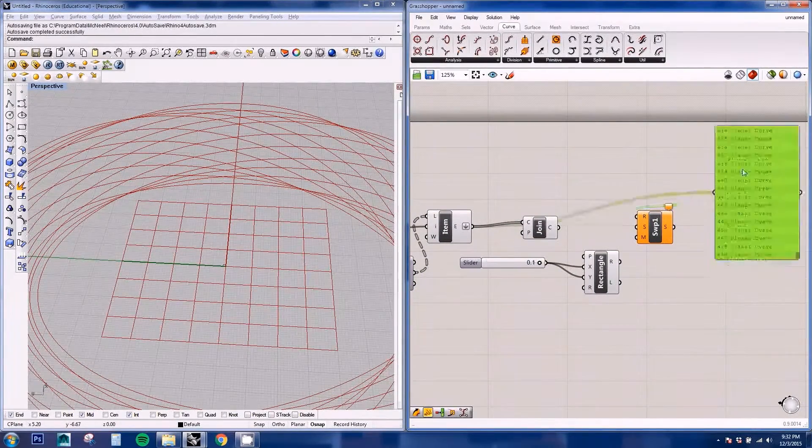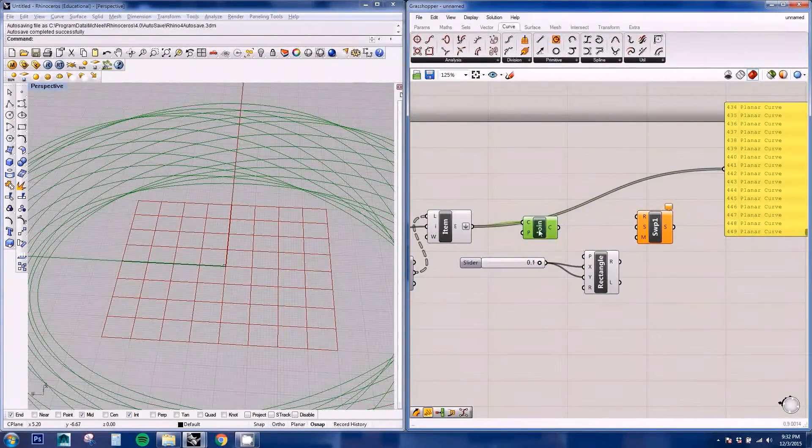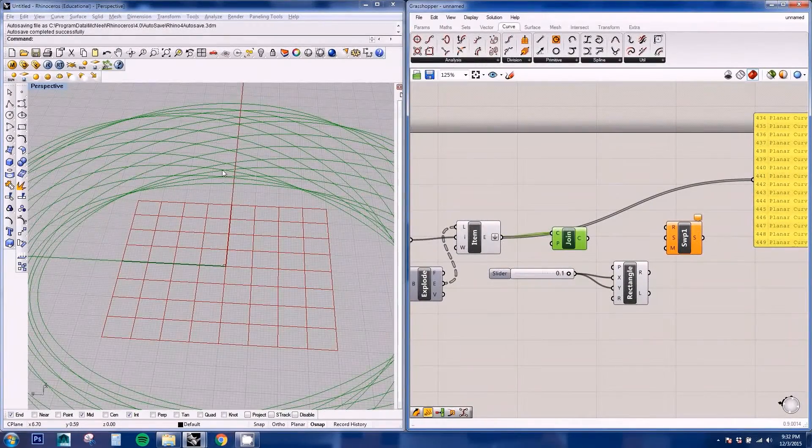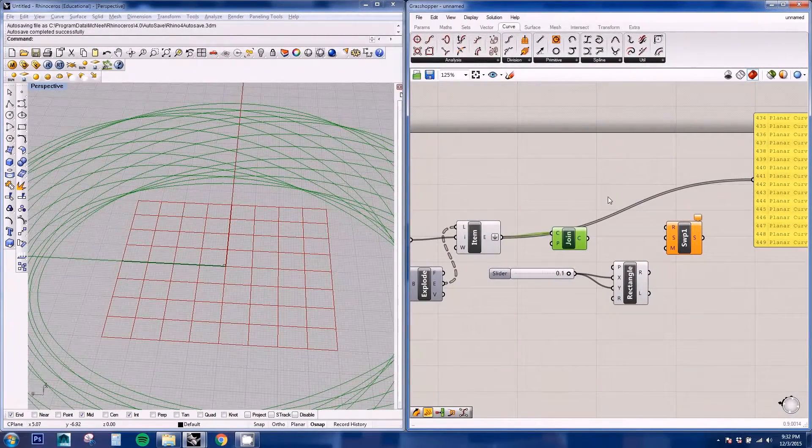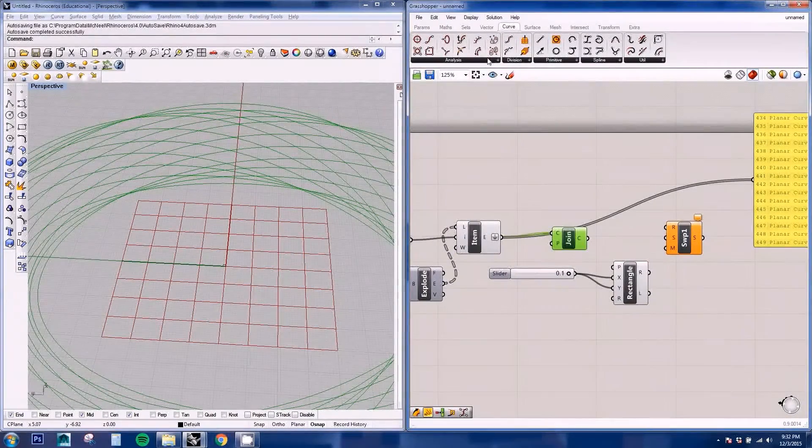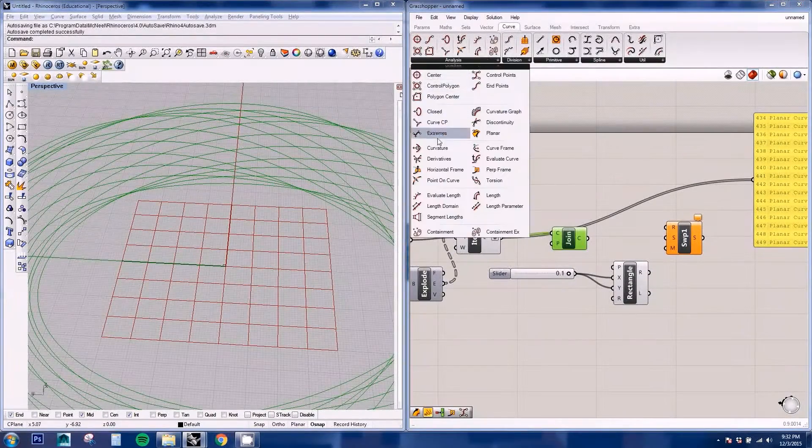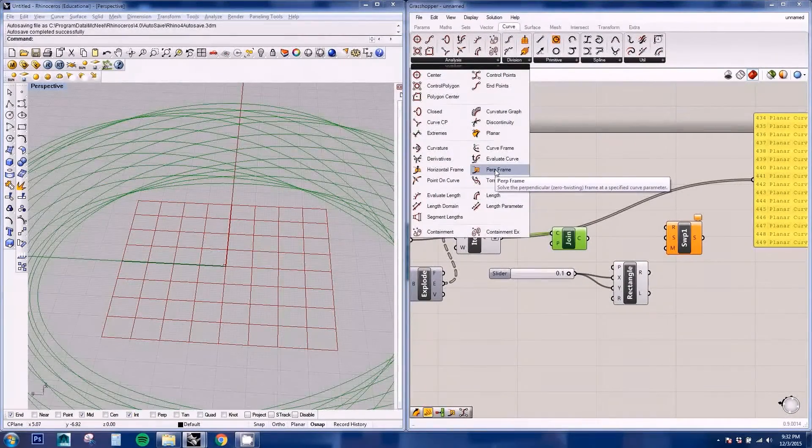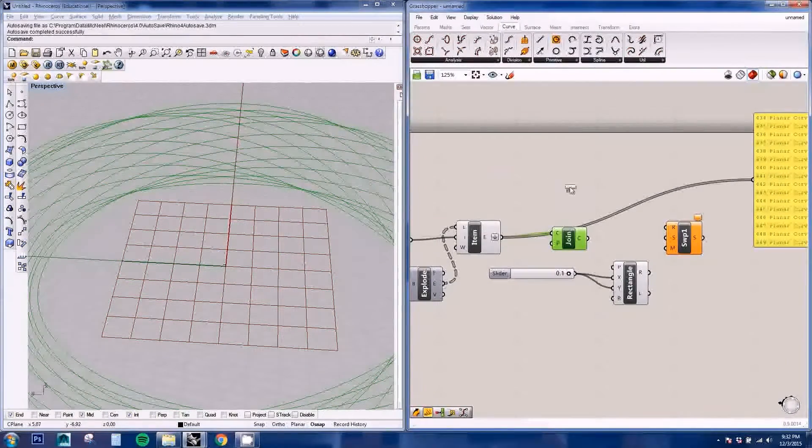Now we need to analyze a point in this curve, which is going to be the start or the end. If you go here to analysis, you can get this per frame.